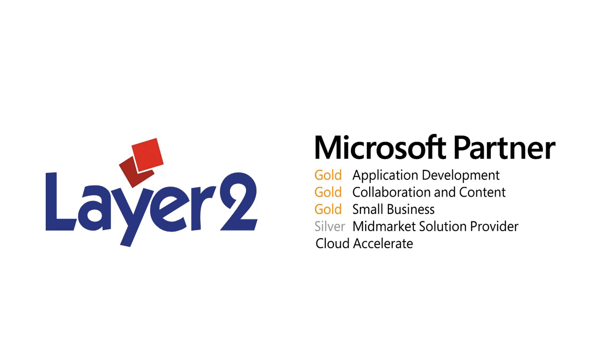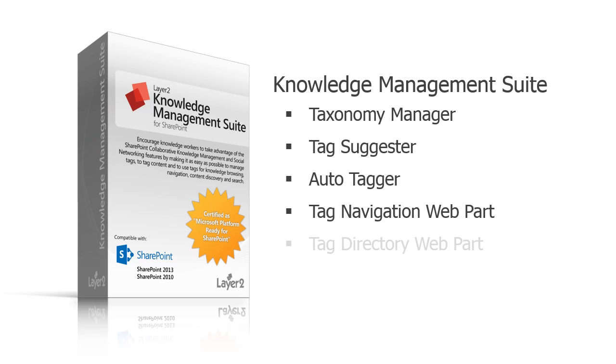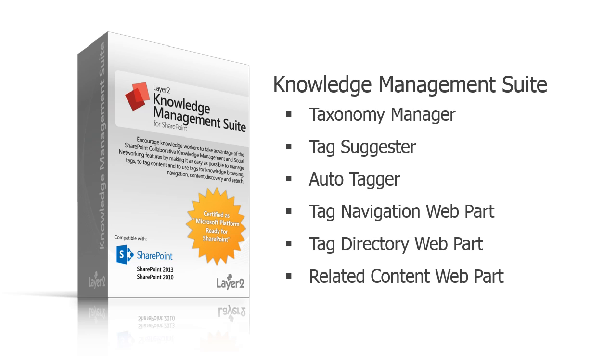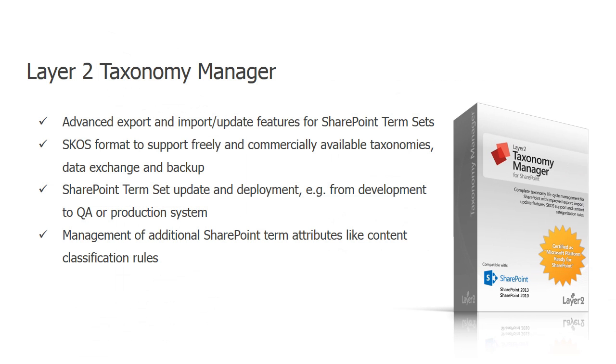The Layer 2 Taxonomy Manager for Microsoft SharePoint 2010 and 2013 is a standalone product within the Layer 2 knowledge management suite. It provides an easy way to import and export taxonomies, save them and exchange them between different systems.